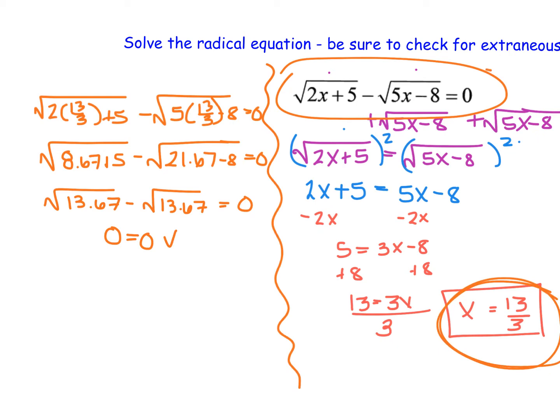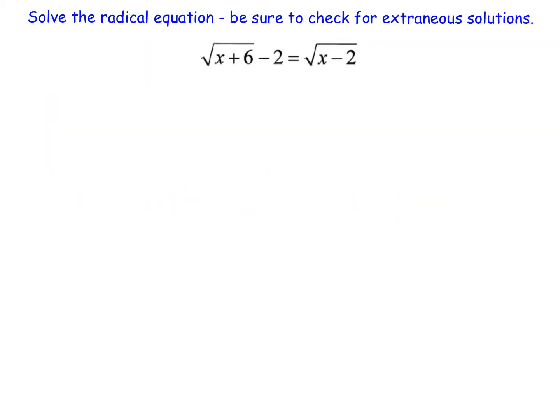So if we have two square roots, it's really convenient to get one on each side and square each side to undo both square roots at the same time. Now looking at this second example, we have two square roots already set up with one on each side, which is convenient. What's not quite convenient is this additional negative 2. We're going to see what happens when we have two square roots and another integer.